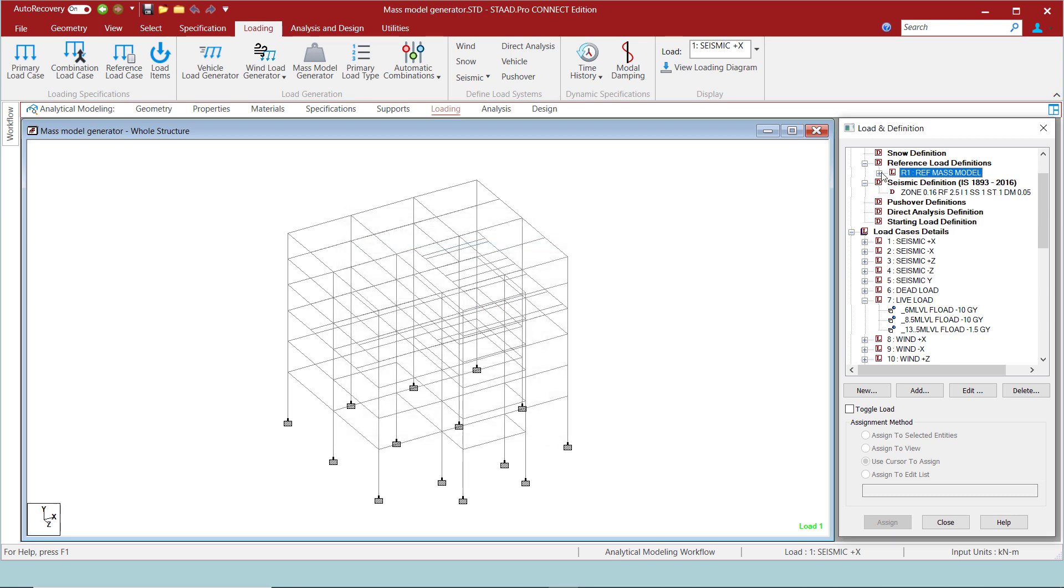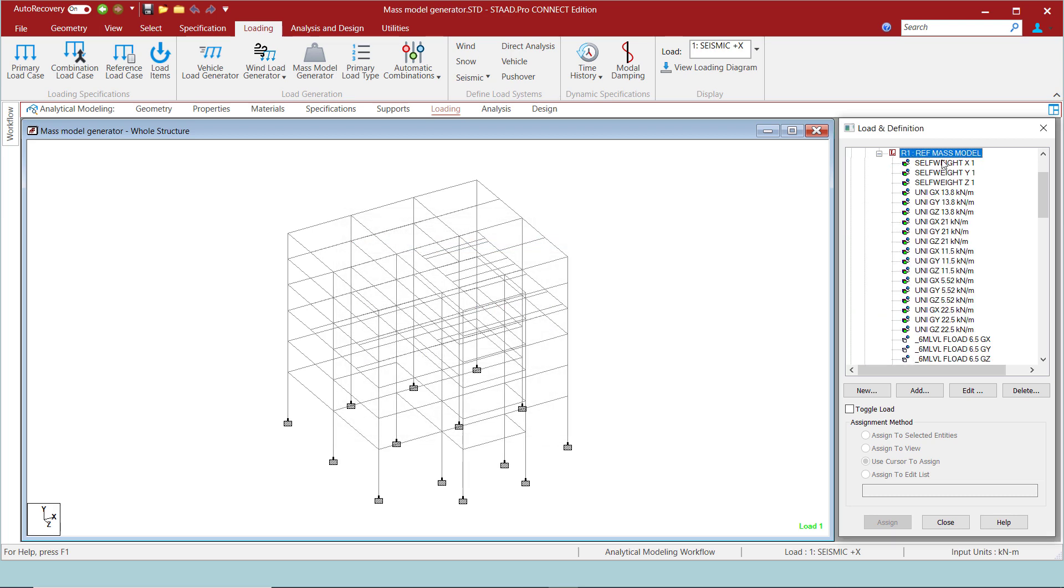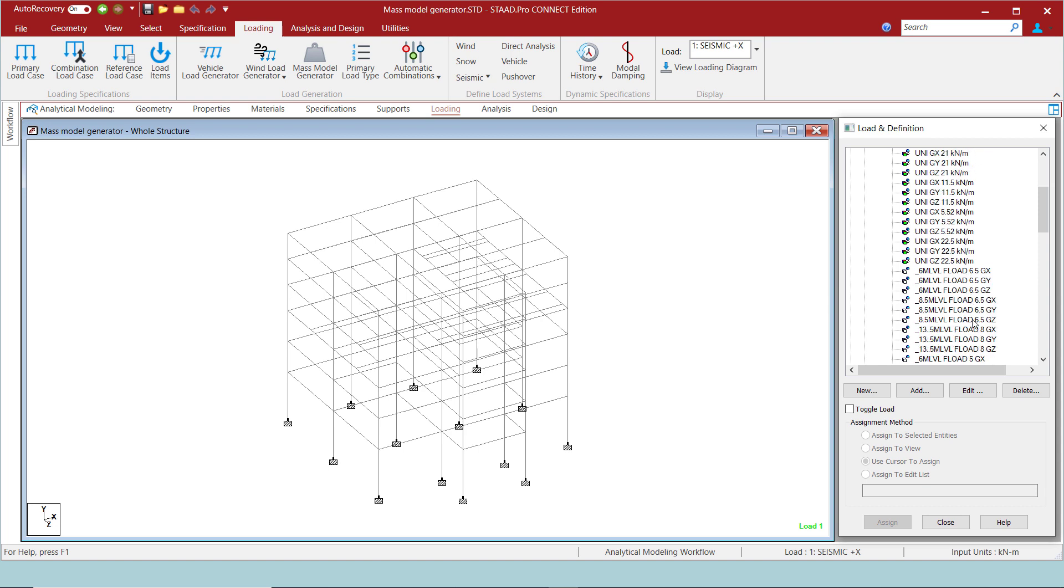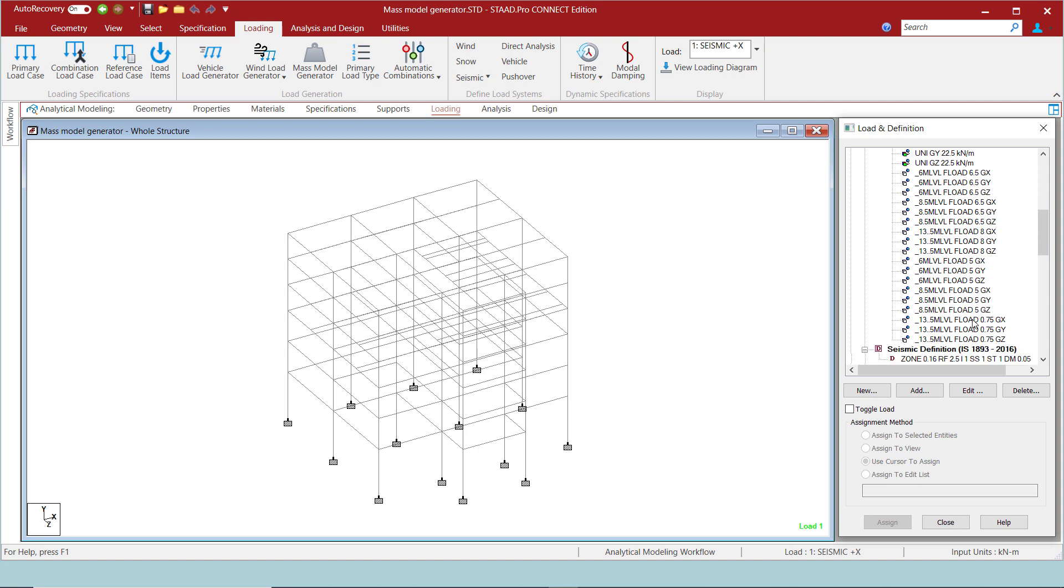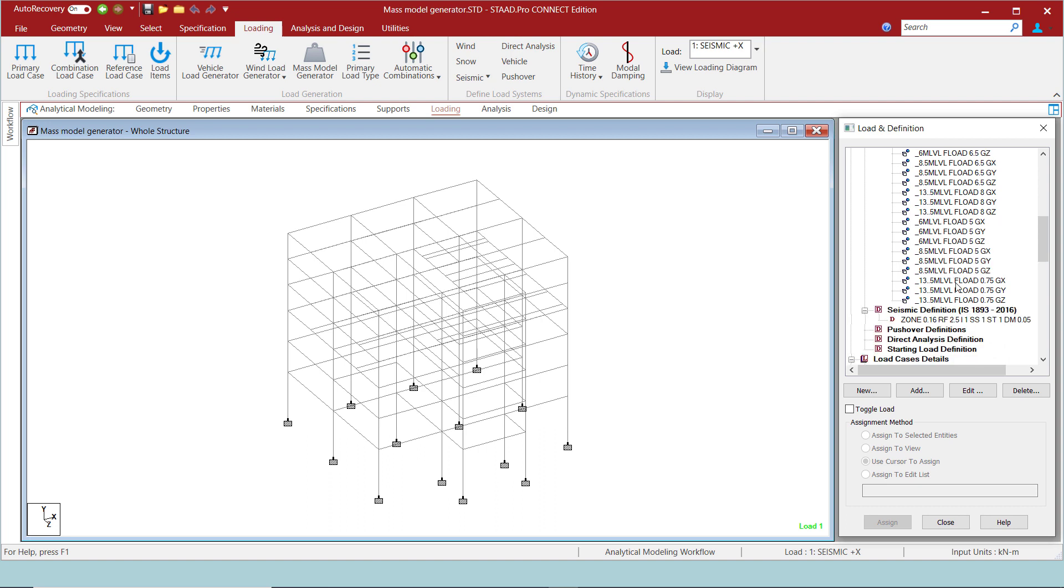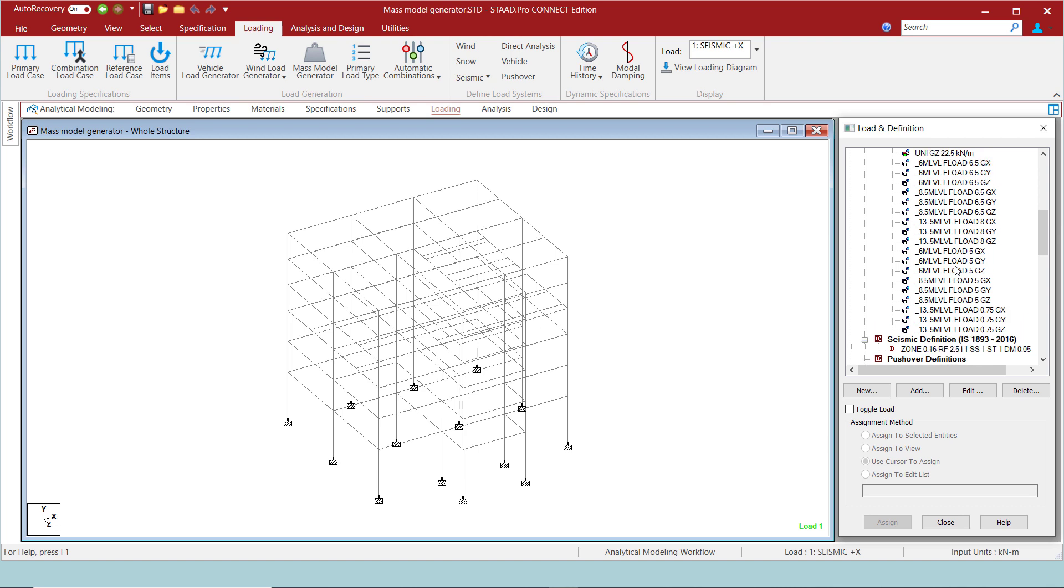You can see that a new reference load has been generated here, the type of which is mass. You can also notice that loads have been generated in all three global directions and have assigned a positive value in all directions irrespective of the actual direction of the loads. All the dead loads are considered fully and 50% of the live loads are also considered.